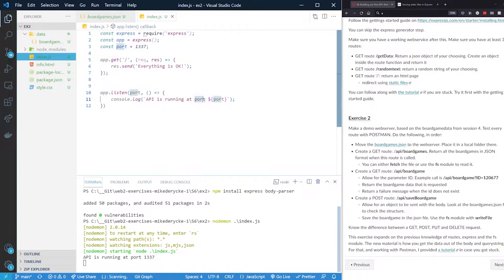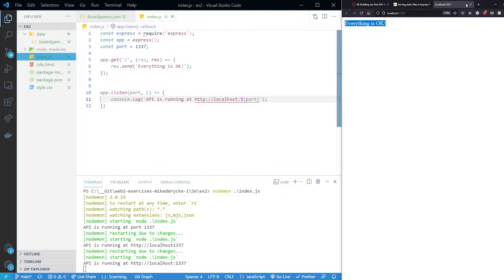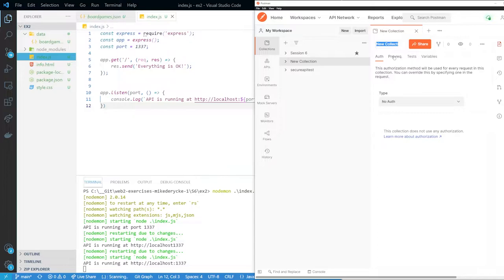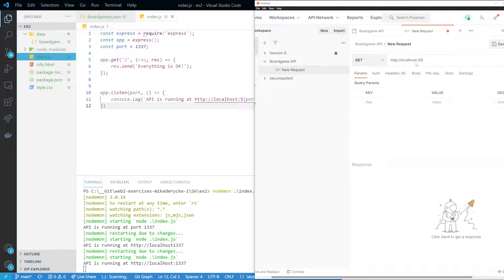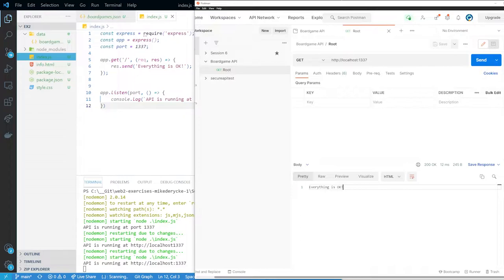I'll use Postman to test everything. I'll create a new collection for this project so all calls are located there. The collection is named 'BoardGame API'. I create a new GET request to http://localhost:1337. Save it as 'the root'. Press send — 'Everything is okay'. We're off to the races. We have our Postman set up.